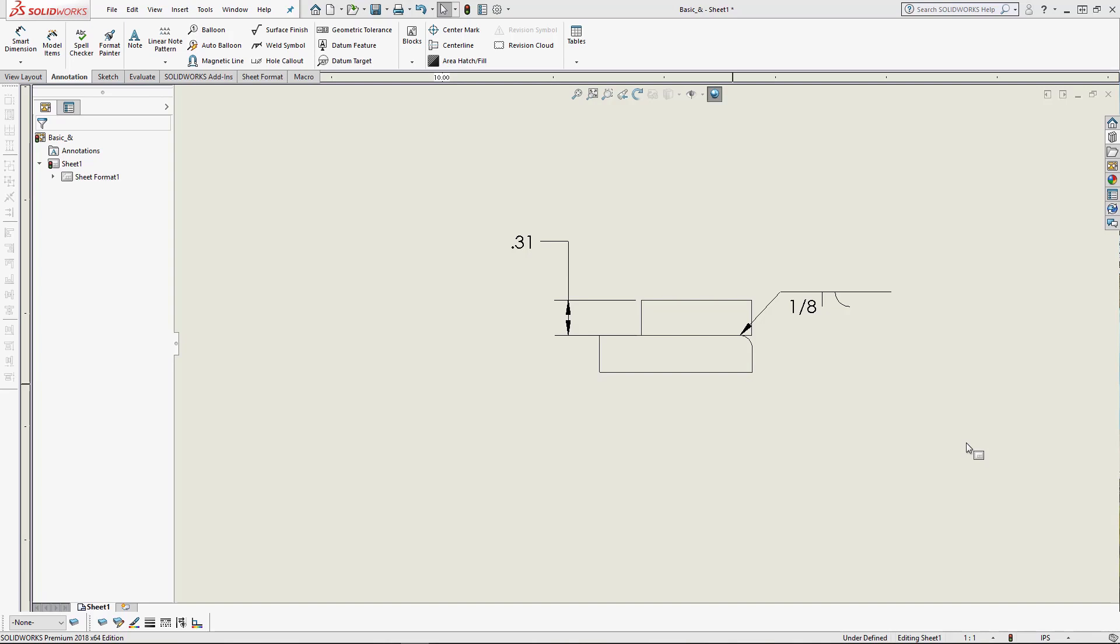If you've ever made blocks in SOLIDWORKS, then you probably already know there's a limitation to what types of annotations you can put in a block. However, I found a workaround for this and I'd like to share it with you.